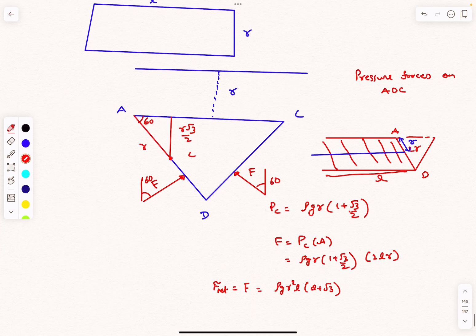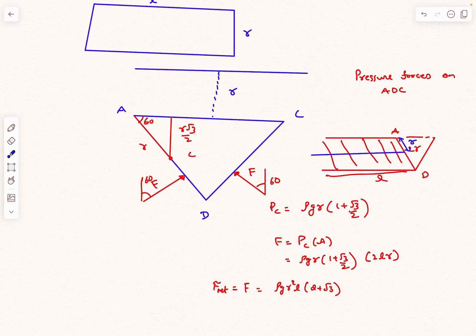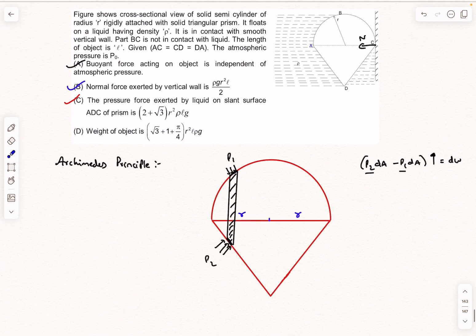Note that the line of action of the force on a submerged surface is not at the centroid — it acts below the centroid. Since there is no torque analysis in this problem, we won't discuss this further, but it is important to keep in mind.